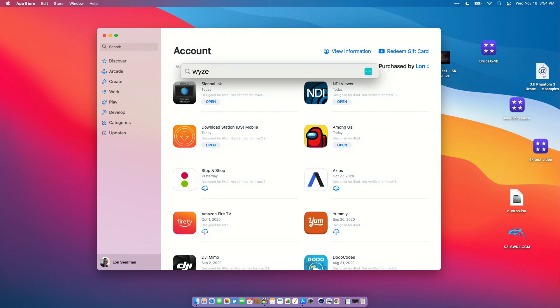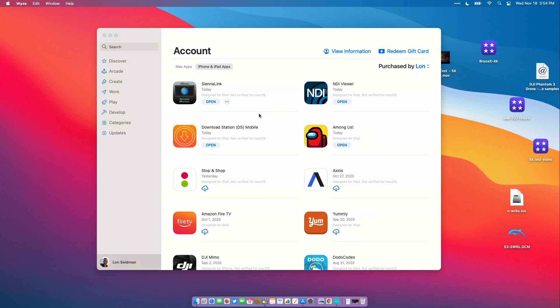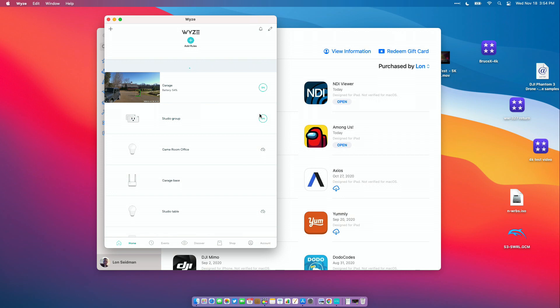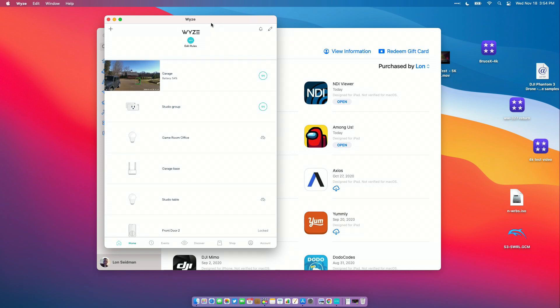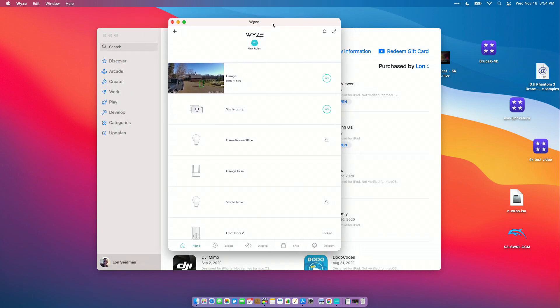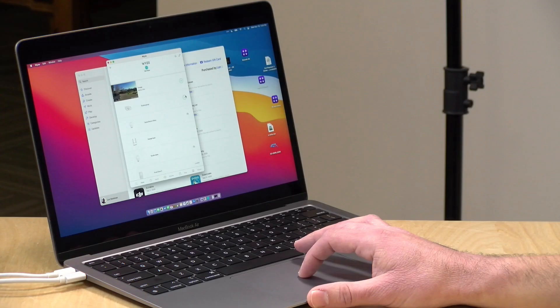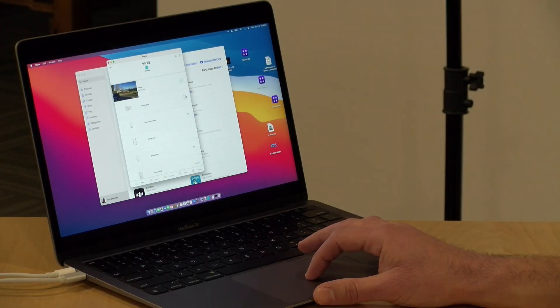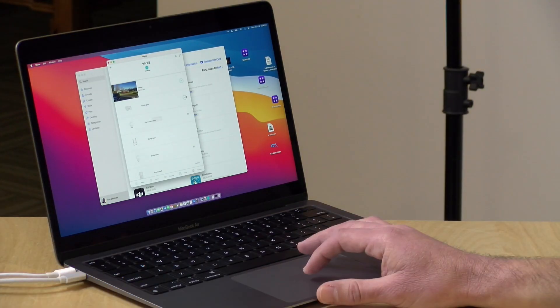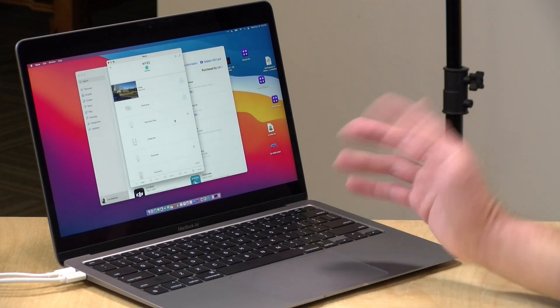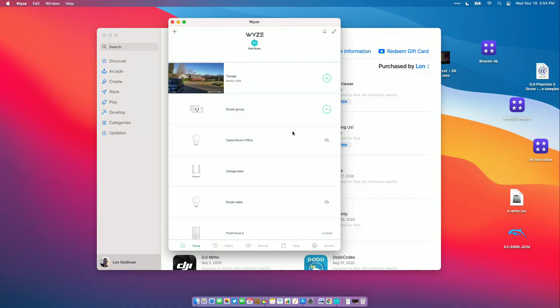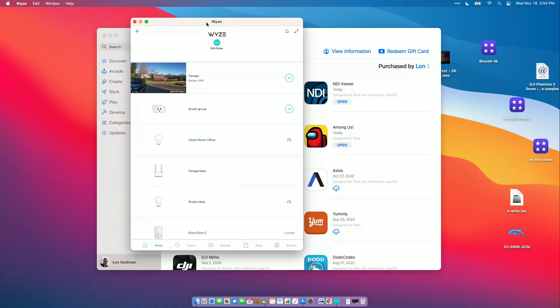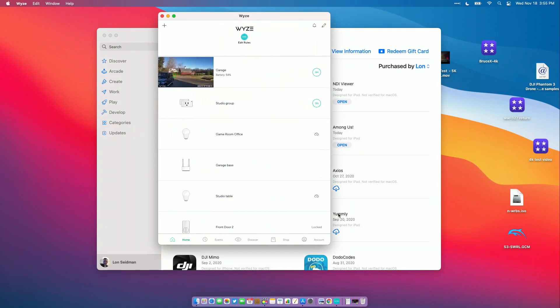So I did put a few on here already. For example, the Wyze app that I run for my security cameras and my light bulbs is compatible with this Mac. It does look a little weird to run this on screen, but I can go in and turn off my studio lights or turn them back on just like I would on my iPhone. This app doesn't format very well on the Mac screen, but it's usable.